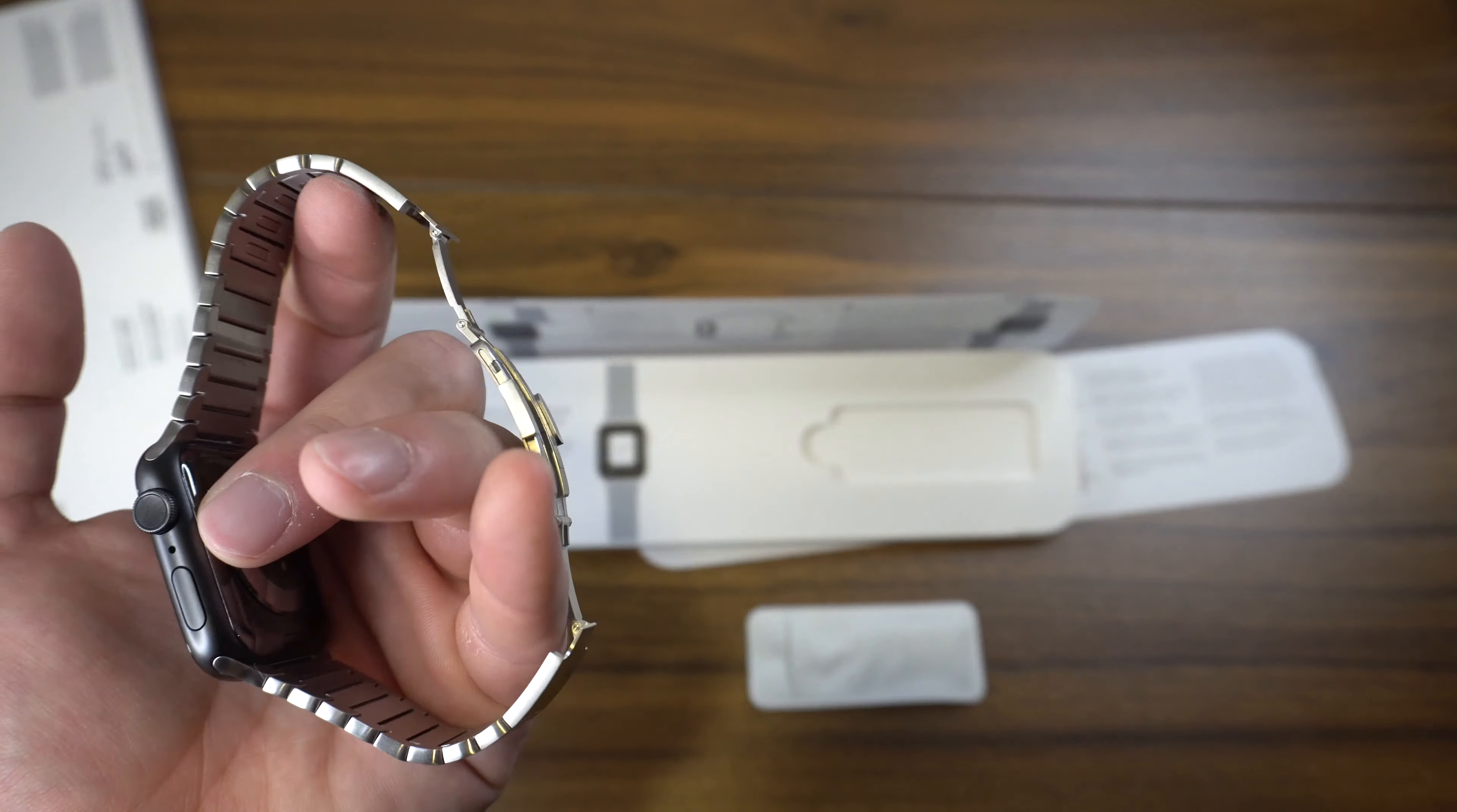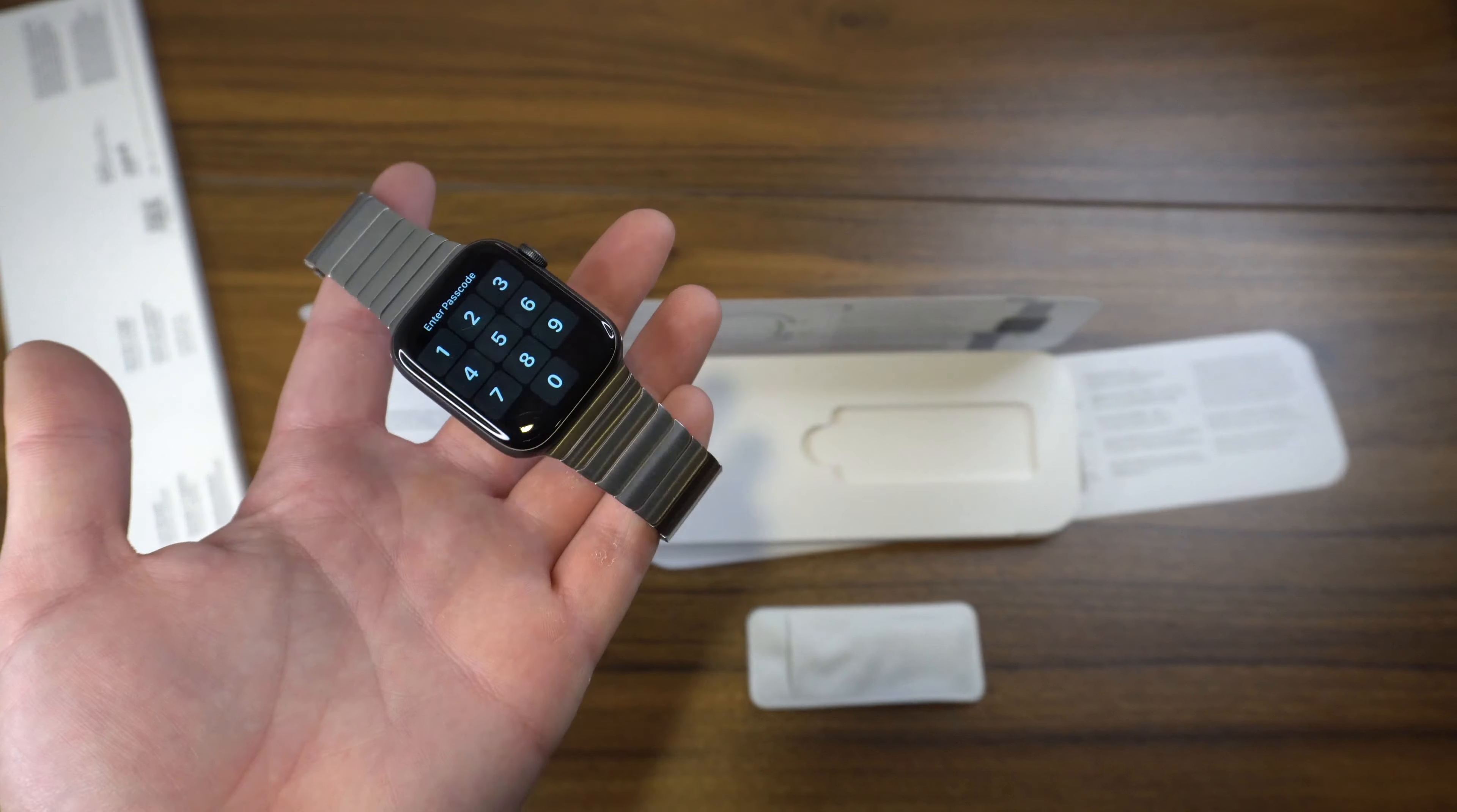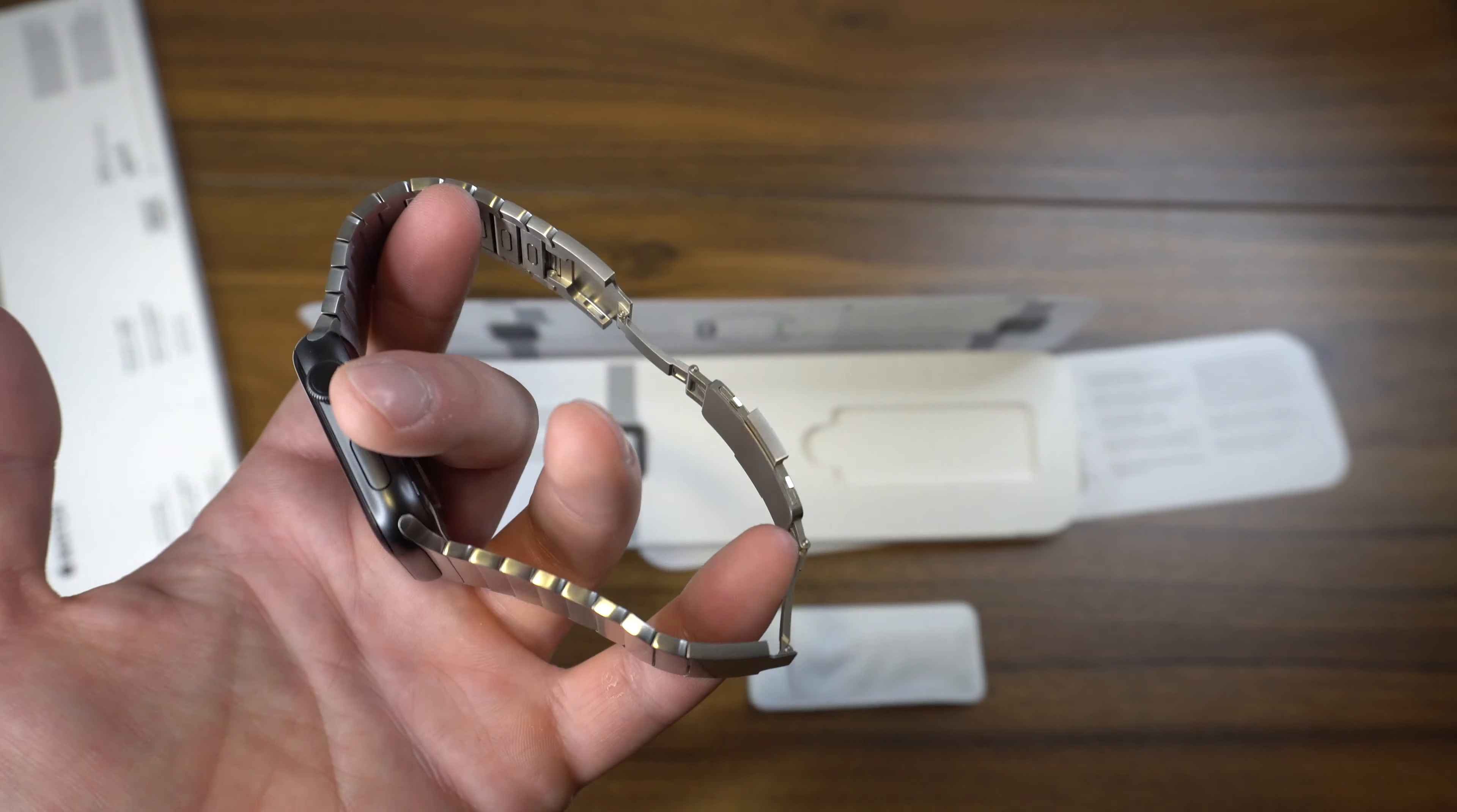Usually I feel like if somebody's going to spend almost the price of a full aluminum Apple Watch on just the band itself, you'd want it to be something that you wear all the time and that you're not having to take off for certain use cases.